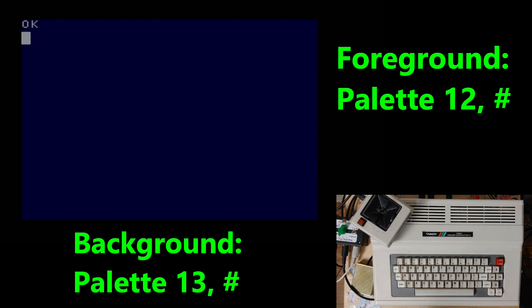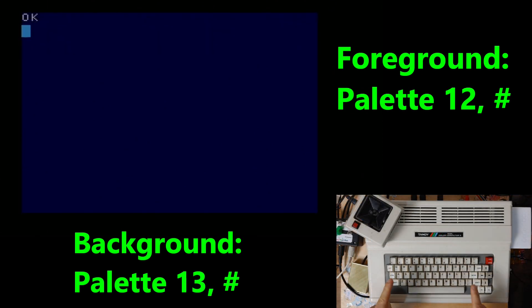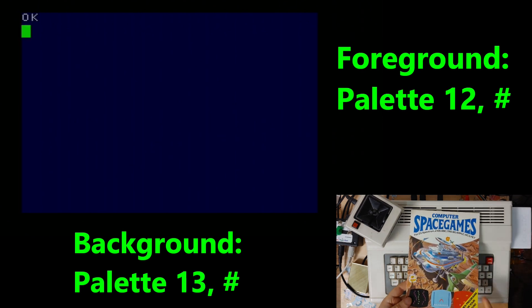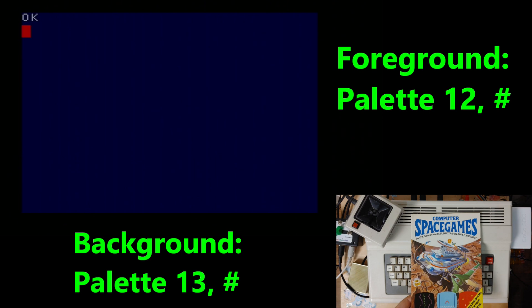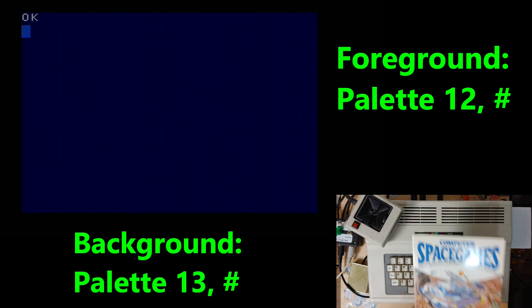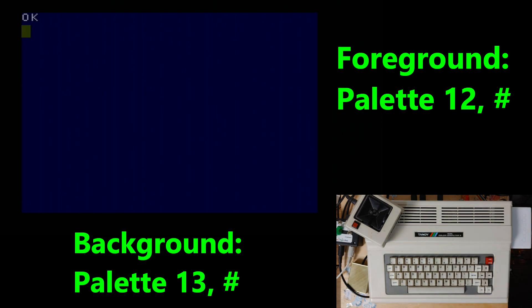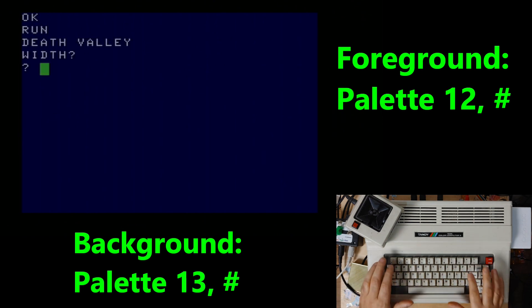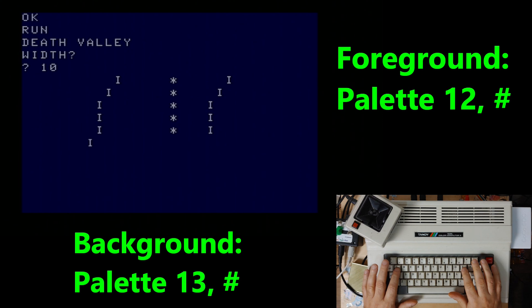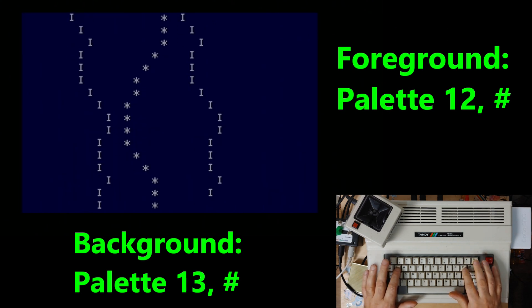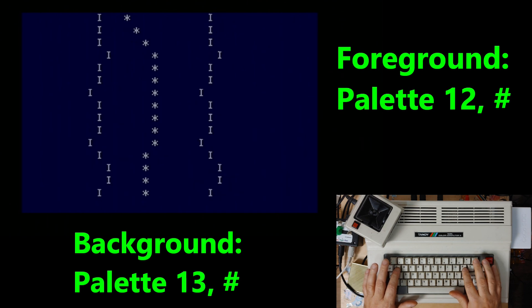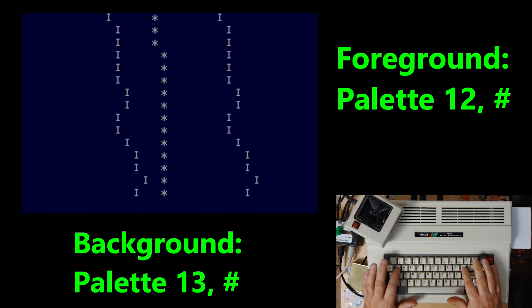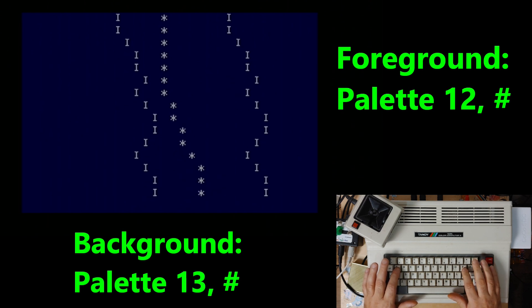So now if you were to run a program just give me a minute while I boot something up. So I have loaded into the computer now a game that's called Death Valley. This is of course from one of my favorite things. A type-in game book. This is one of the Osborne ones. So this is a simple little flying through a trench game.